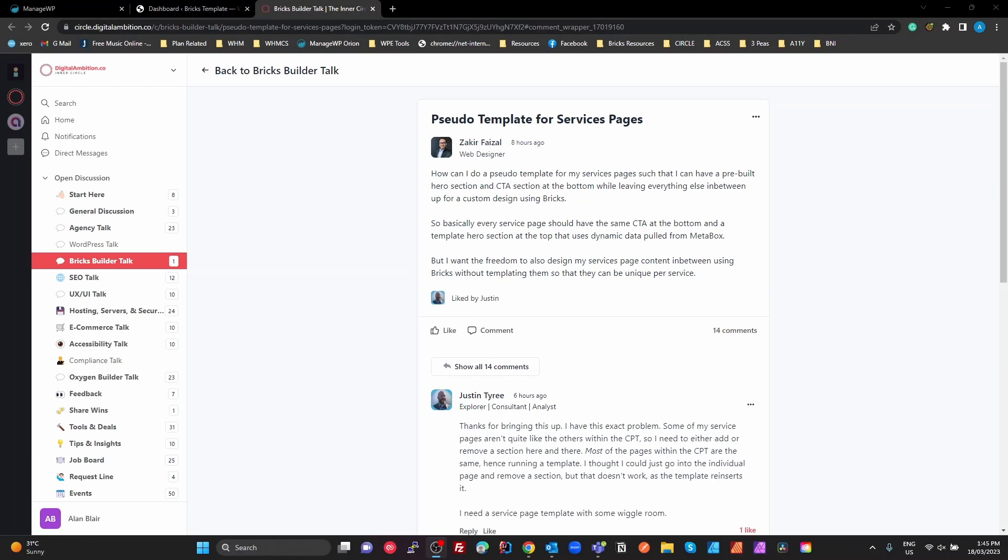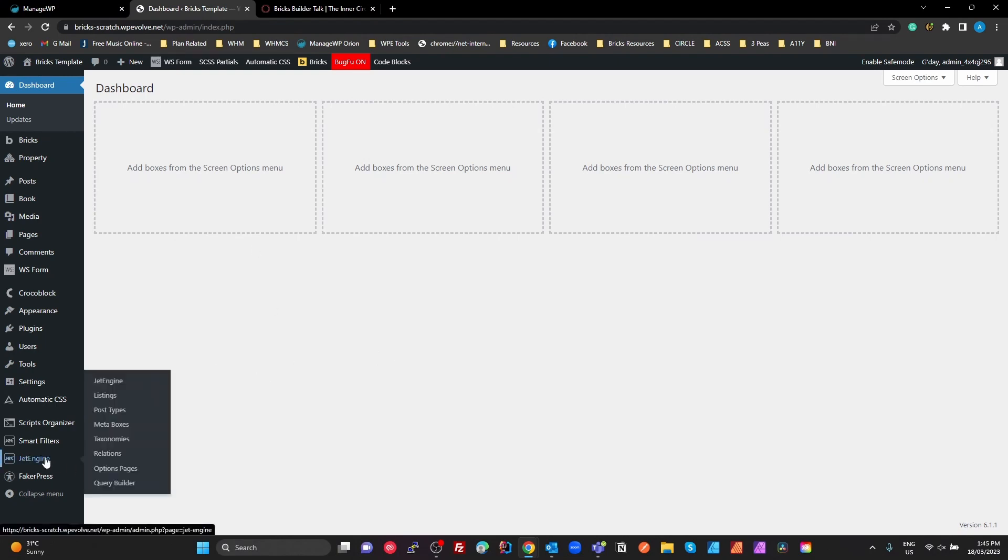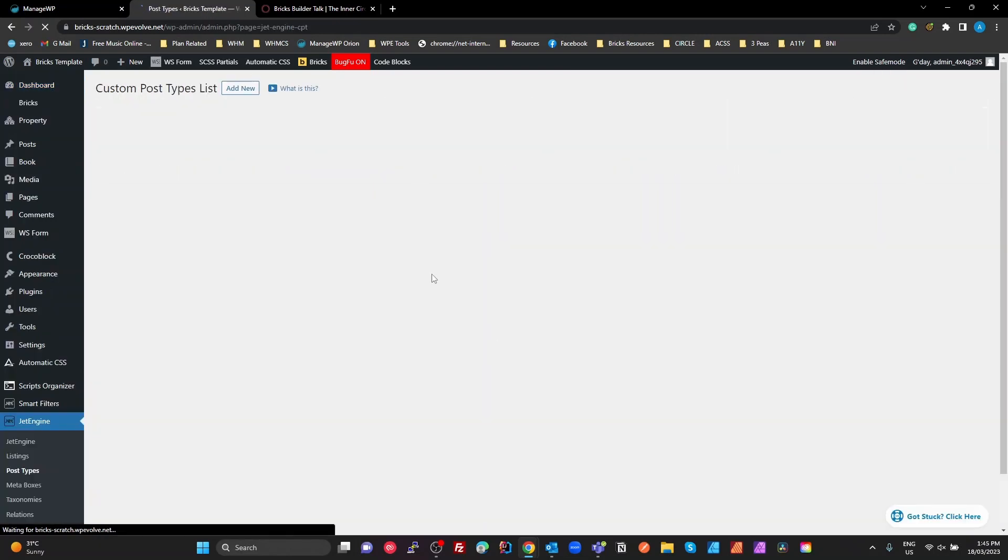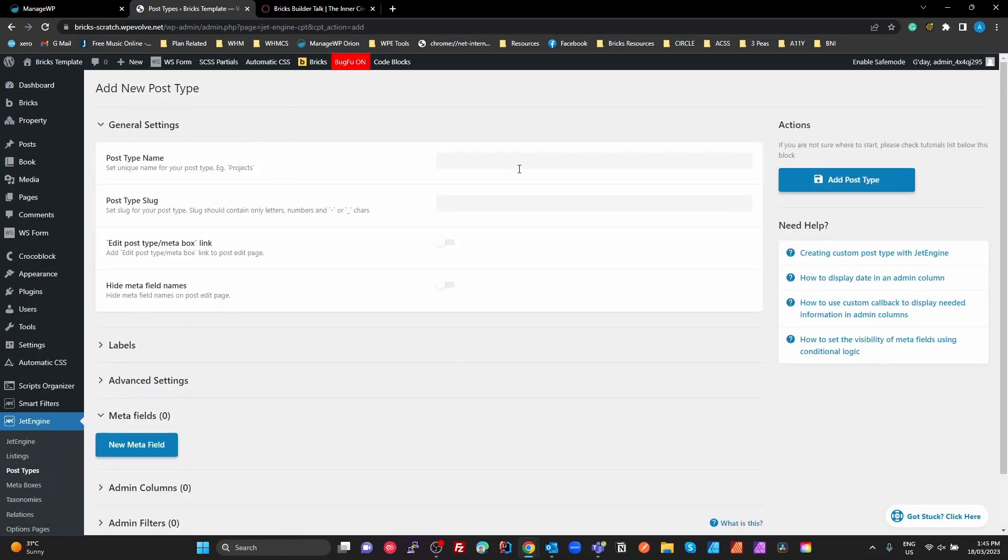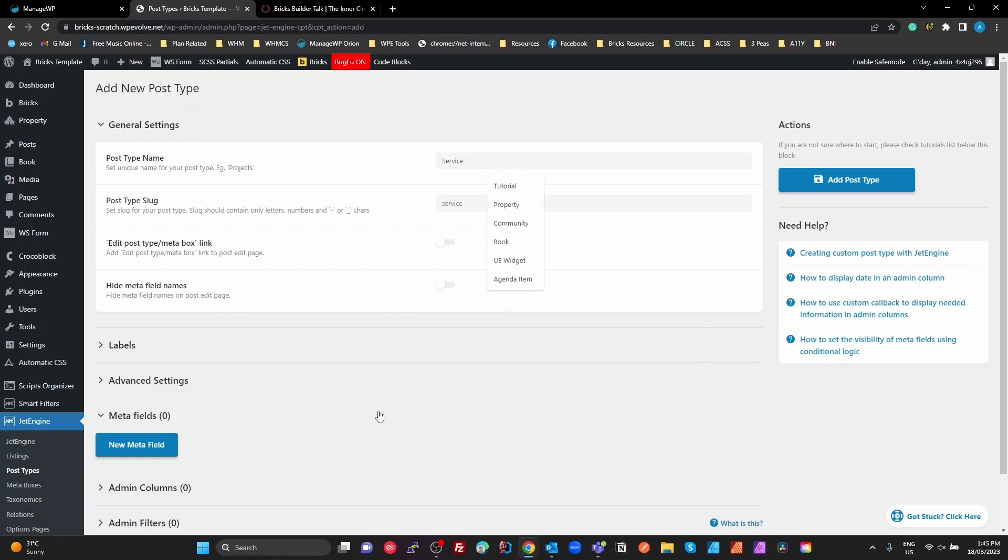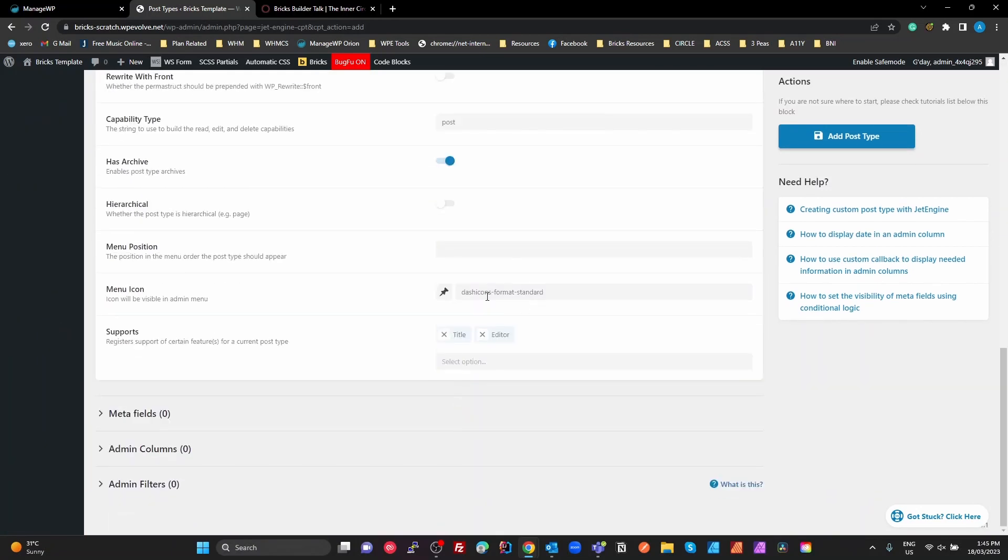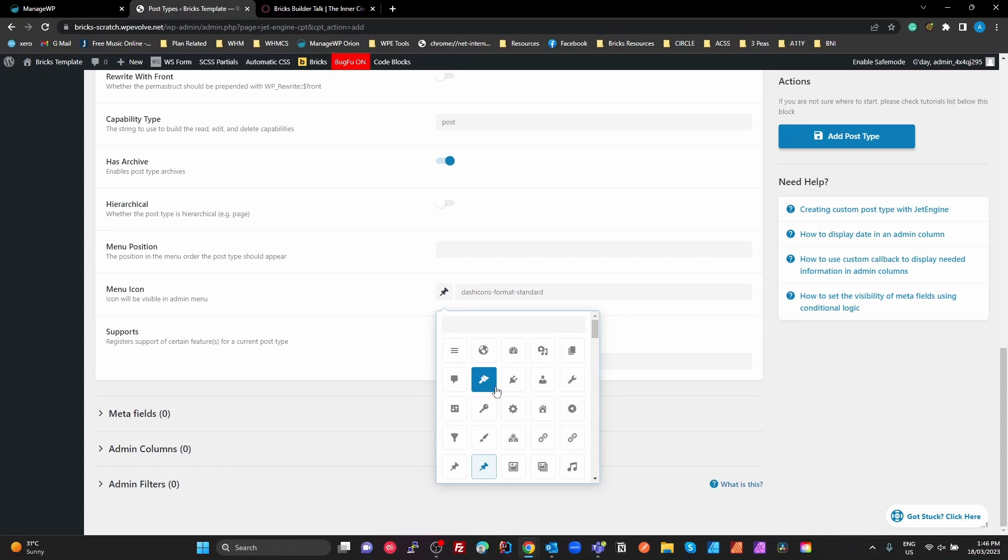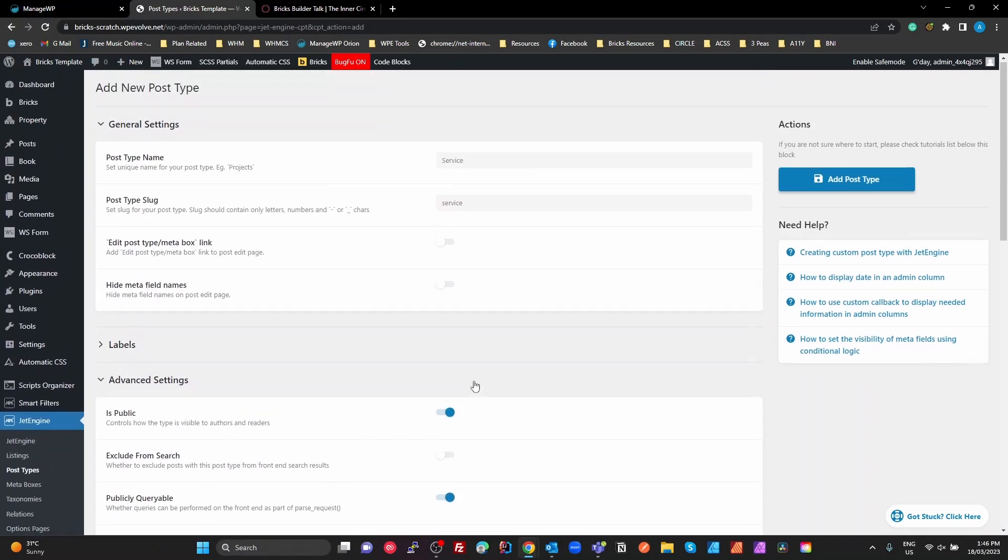I'm going to start right from scratch on my scratch site. I'm going to go into Jet Engine and post types. I'm going to create a new post type called Service. With my service, I'm going to leave it pretty much default settings. I'll change the icon so it looks like a service type icon. I'm just going to leave the title and editor as they are. I don't need any meta fields for this. I'm not trying to do all of this through Bricks. I'm just going to create a very simple basic custom post type.